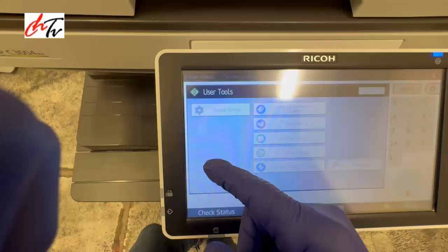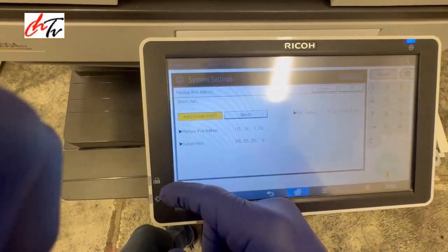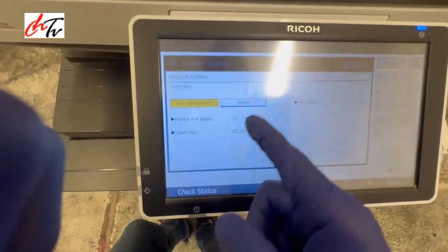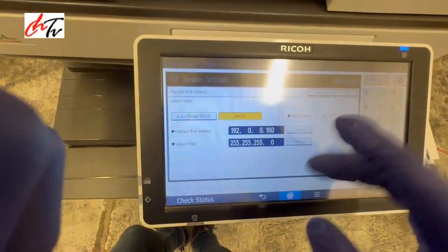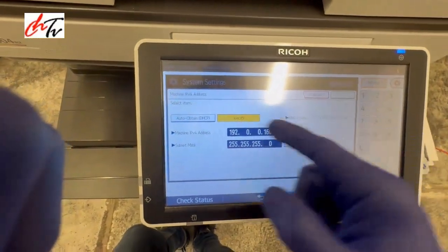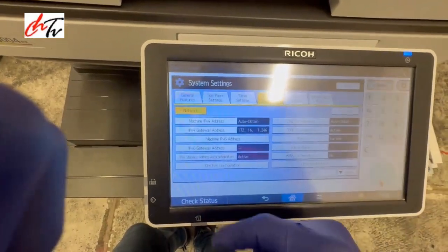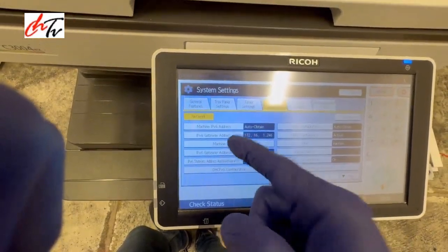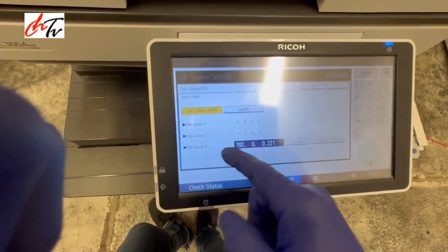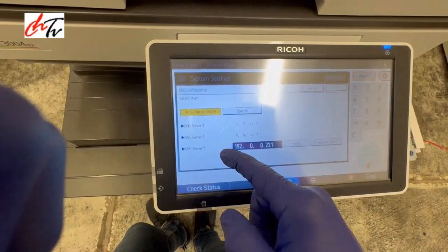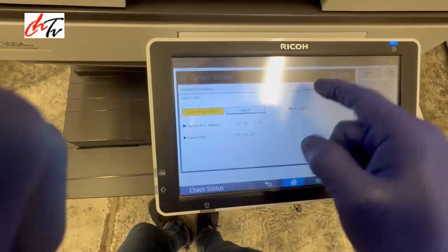Before I go to that, I'll show you another thing. If you want to make the IP address static, go here and manually enter it. If you want to keep auto obtain, which is DHCP, keep it like that and it will pick up the IP address, gateway address, and subnet mask. DNS and subnet mask will show over here.